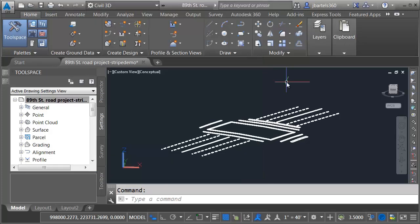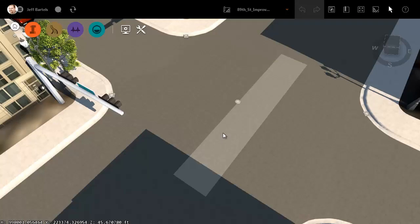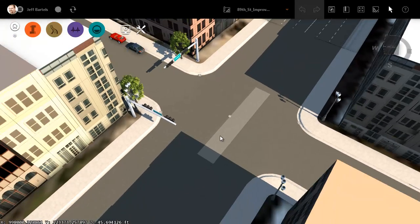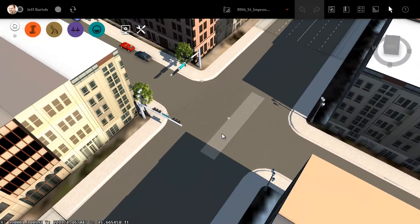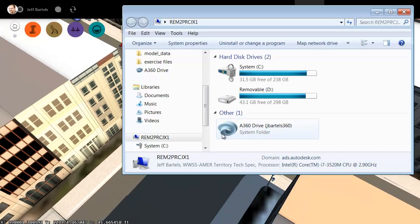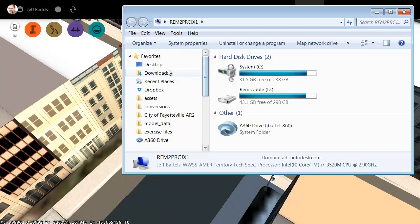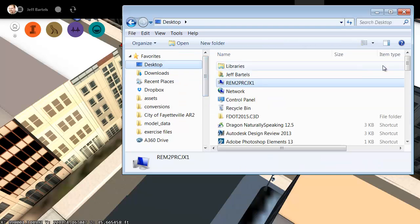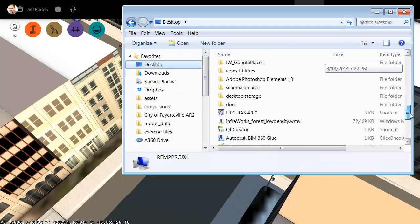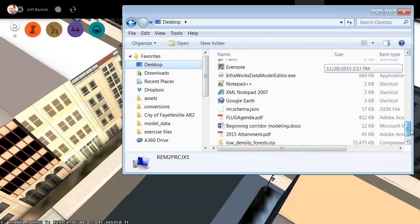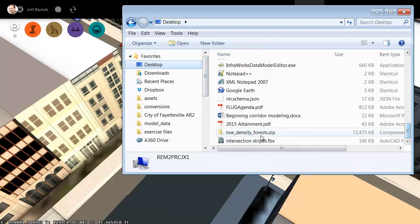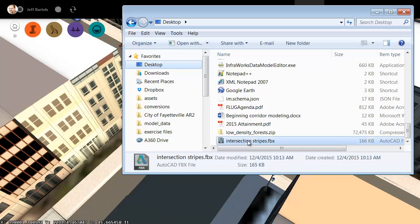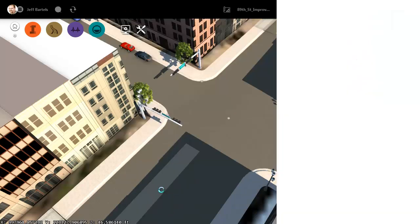Let's close Civil 3D and return to InfraWorks. Let me zoom out a little and I'm going to bring up Windows Explorer. We'll jump to the desktop and then I'll drag down and find that FBX file we just made. I'm going to drag this into my model and I'll release.